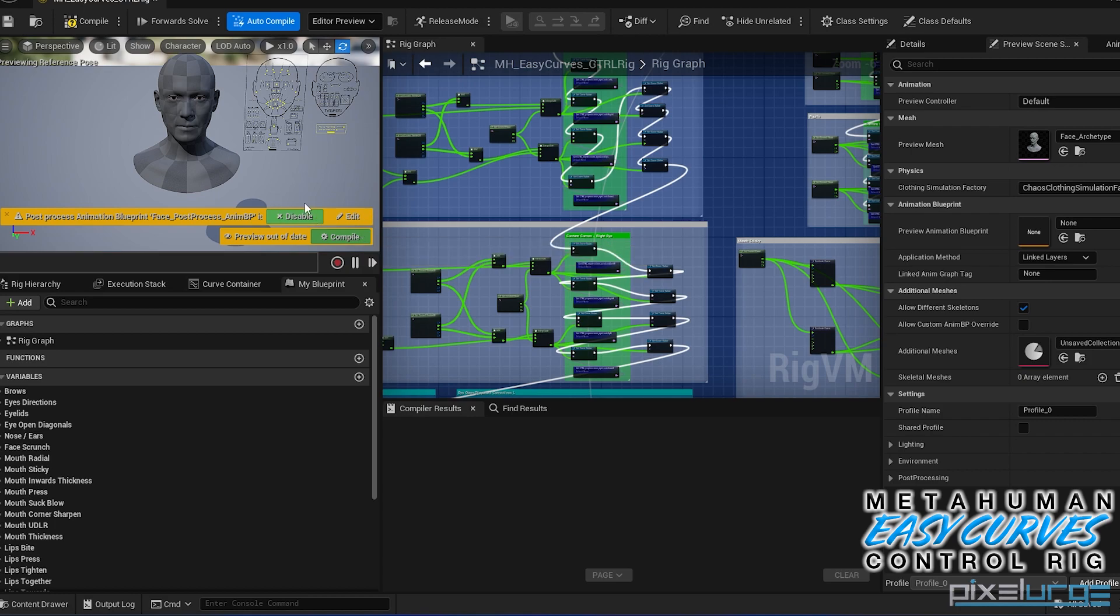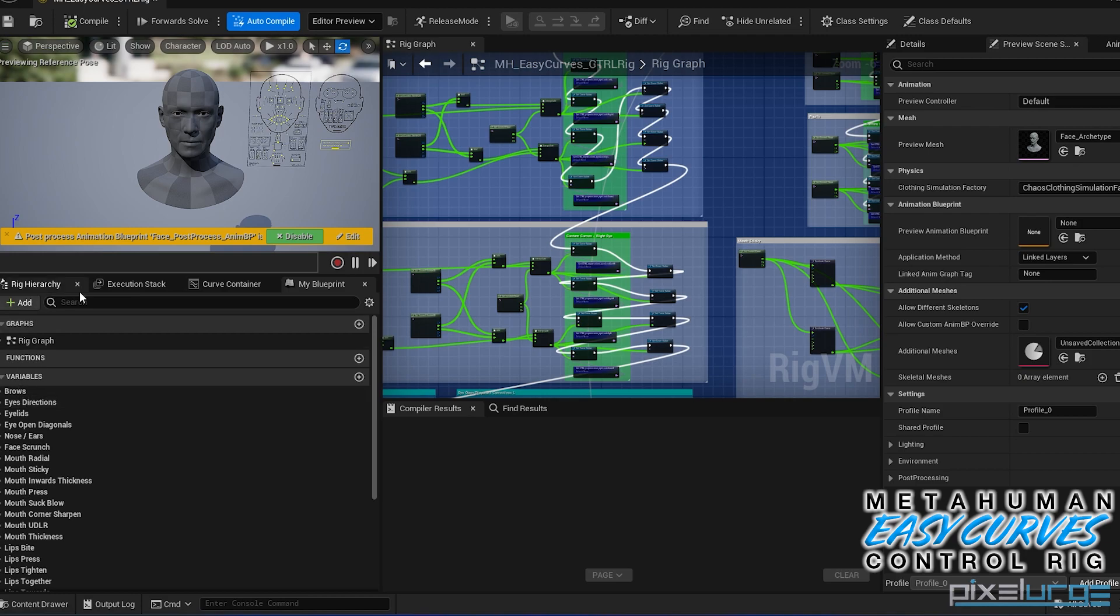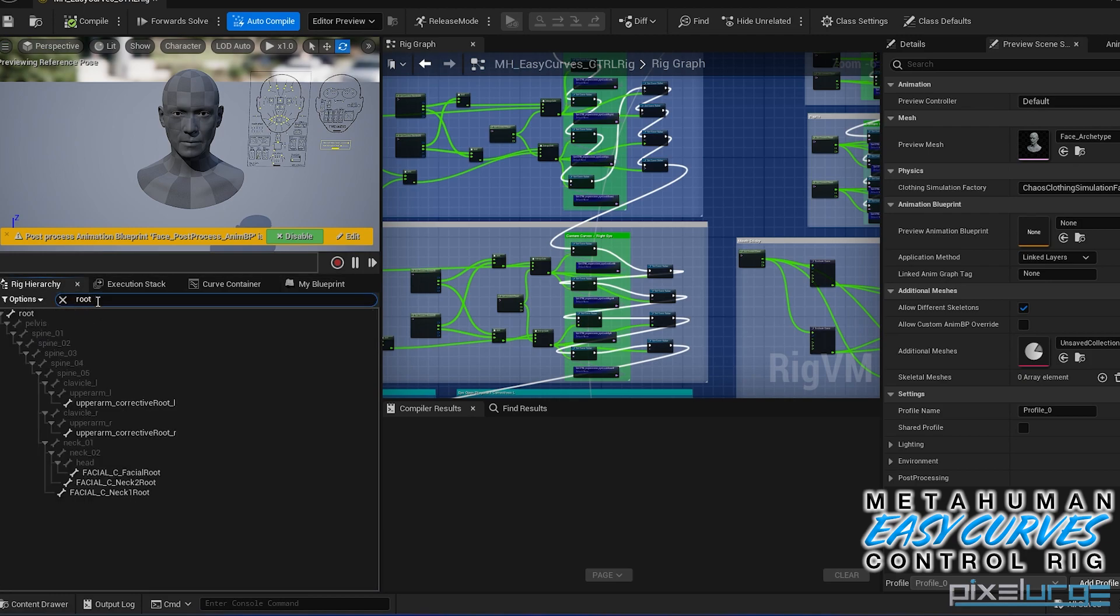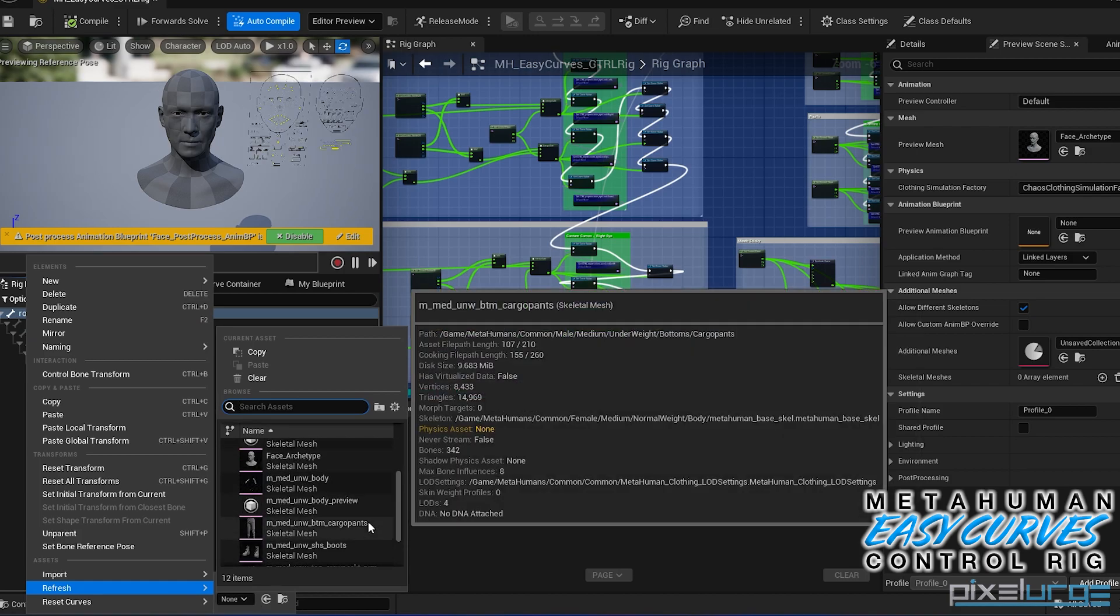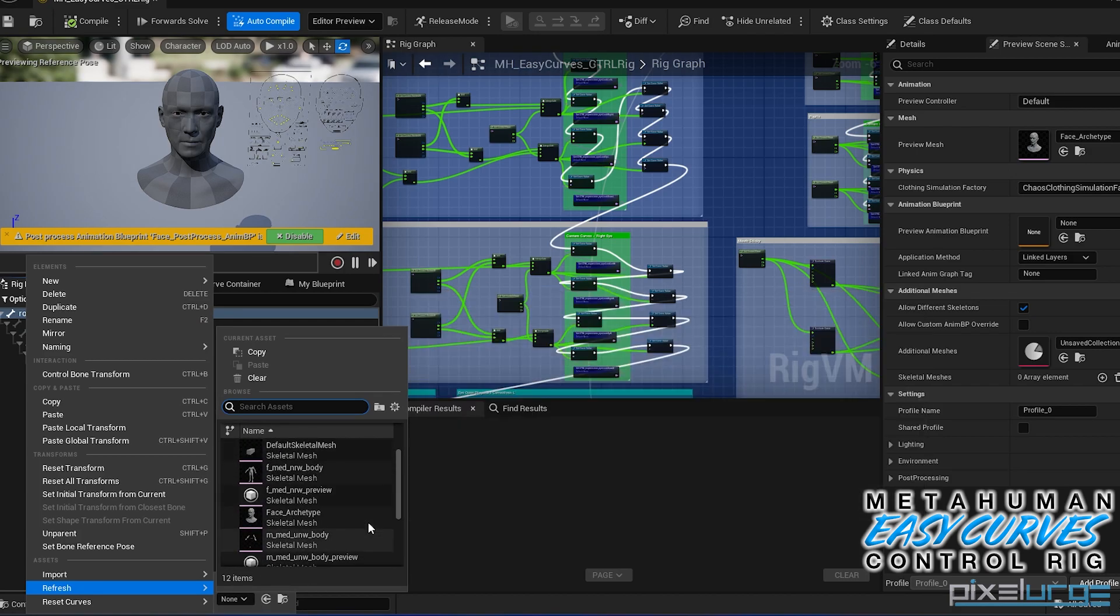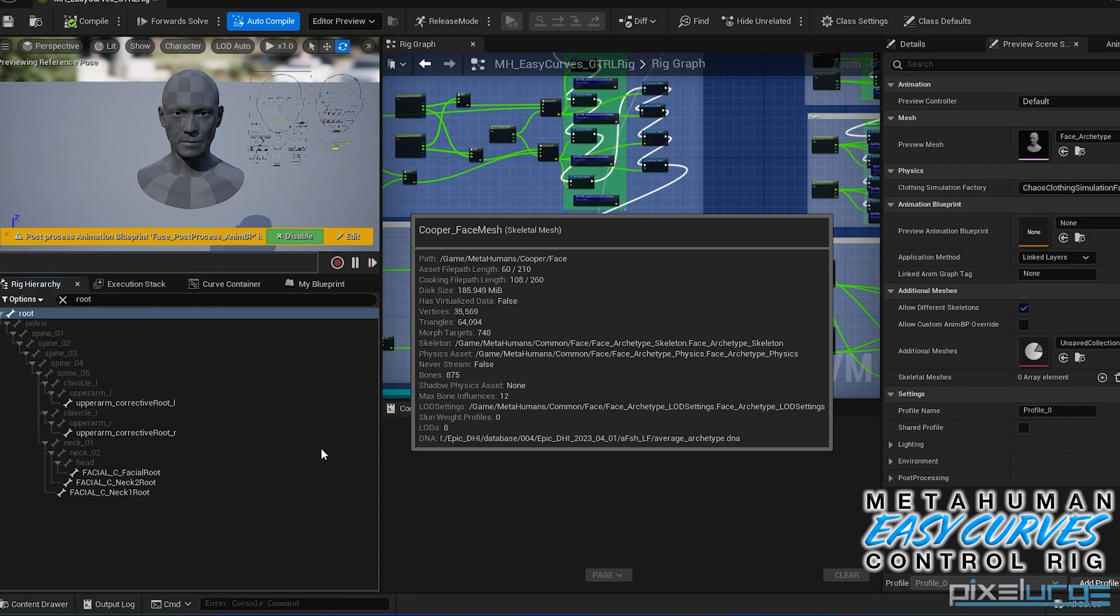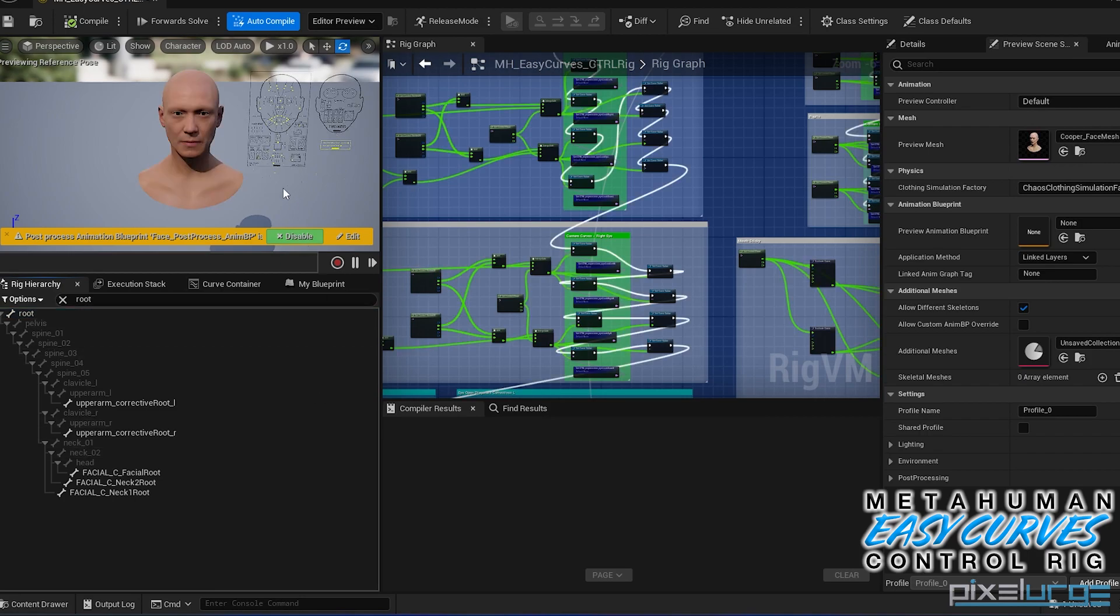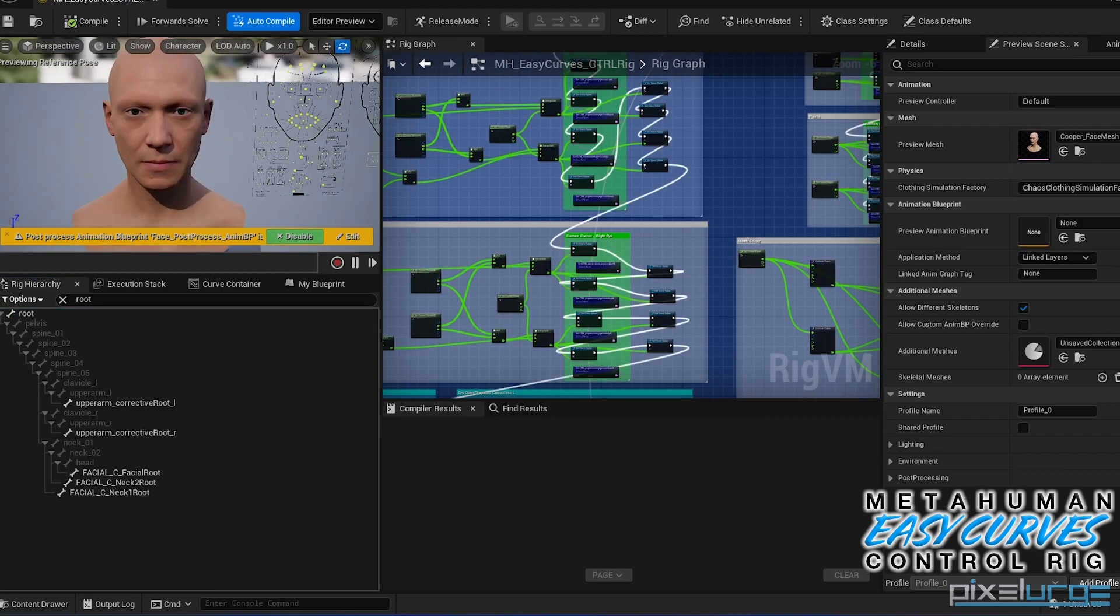So once it's opened up, just make sure you compile. And depending on which character you're going to use it on, make sure you switch it in the rig hierarchy here. If you go to root and on here, just right-click and go to refresh and select the one you're going to use. In this case, it's going to be the Cooper face mesh. So there, it's all up to date.